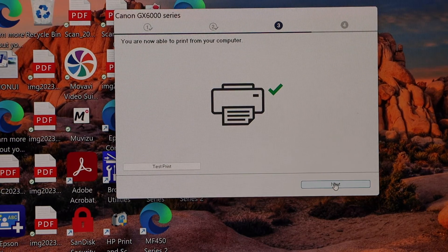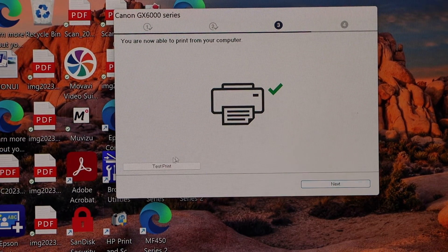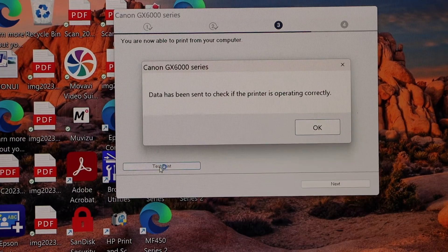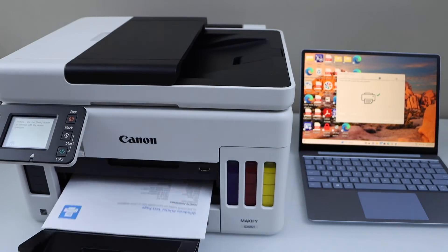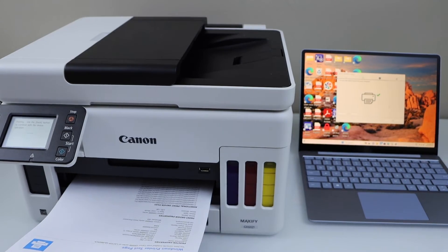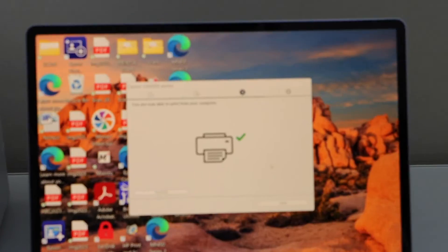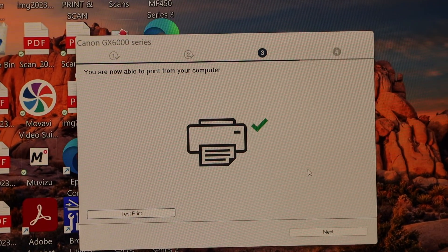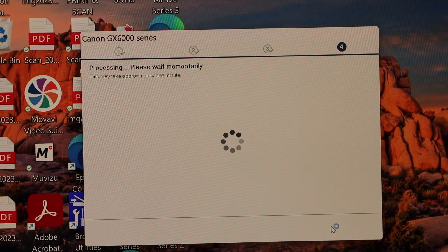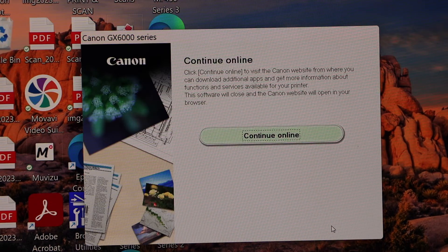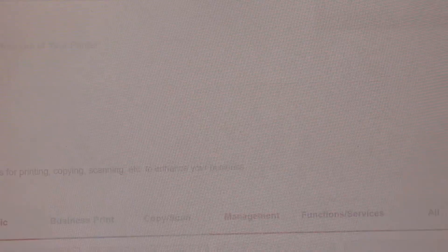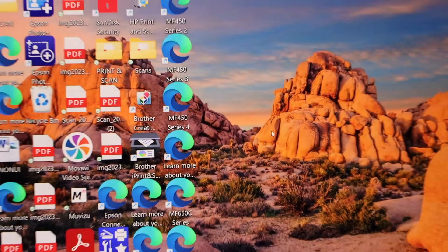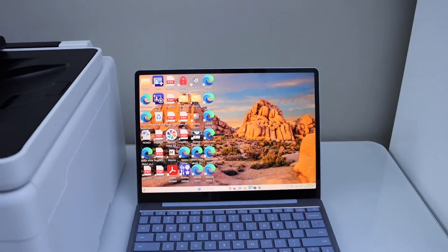The printer is installed. Click on test print. Okay. The printer is successfully installed. Continue the setup and click next. Continue online. You can register your product. We just finished the setup process and have installed our printer successfully.